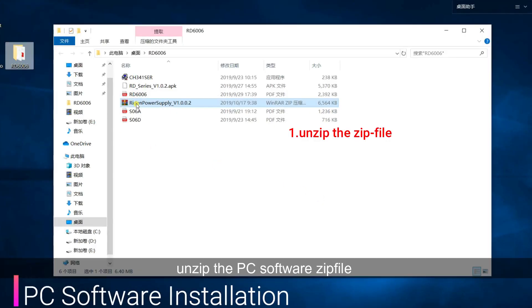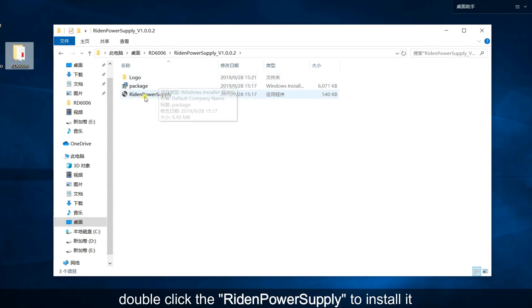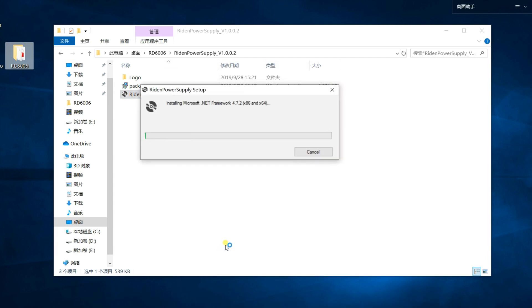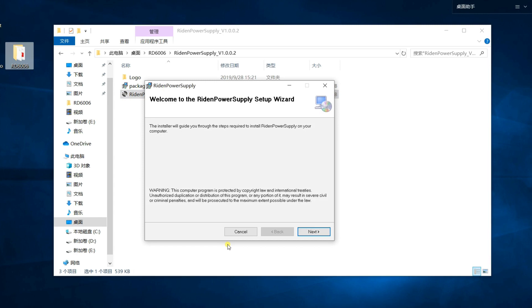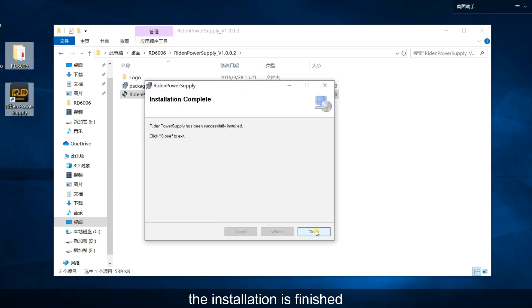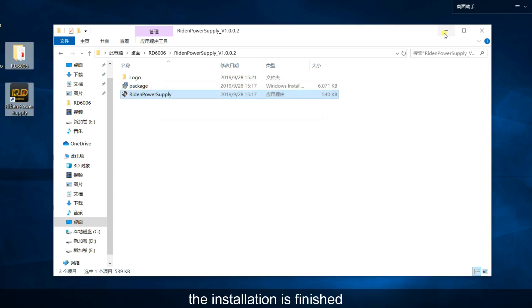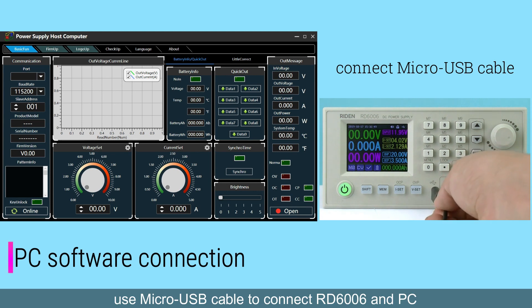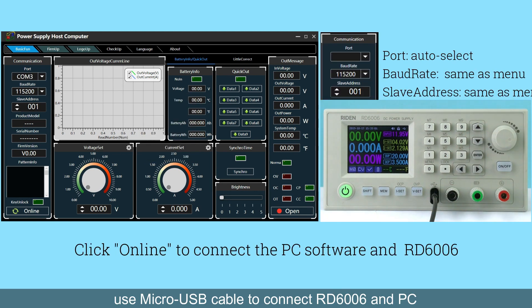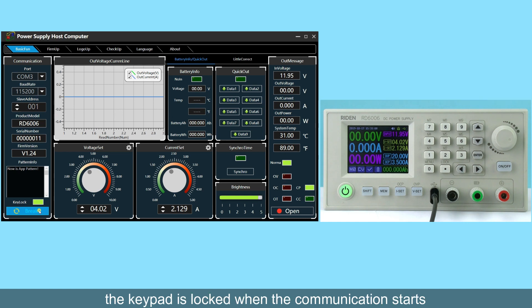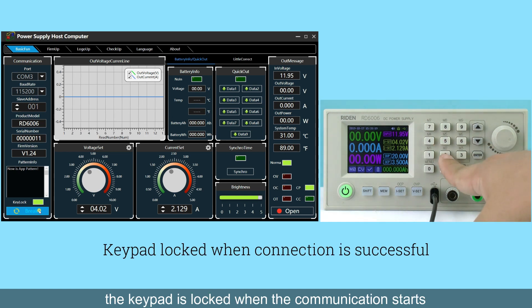Unzip the PC software zip file and double-click the installer to install it. Use a micro USB cable to connect the RD6106 to the PC. Set the right parameters to connect, then click Online to communicate. The keypad is locked when the communication starts.